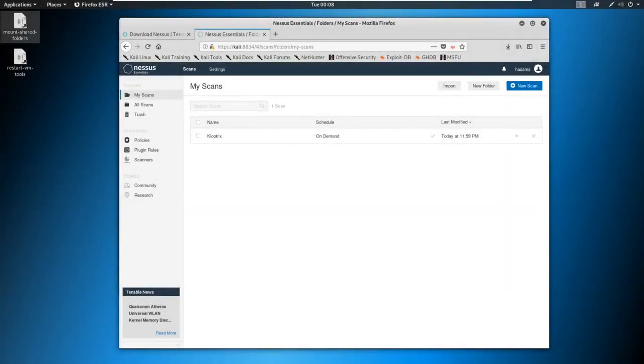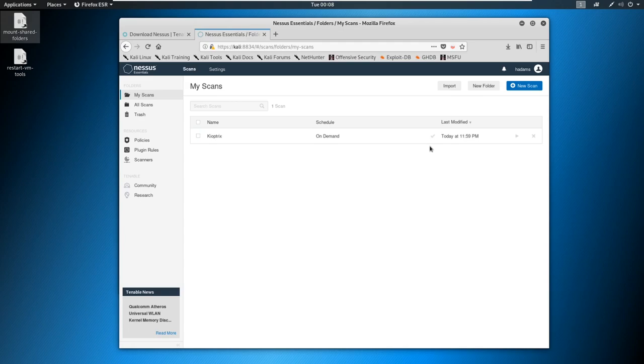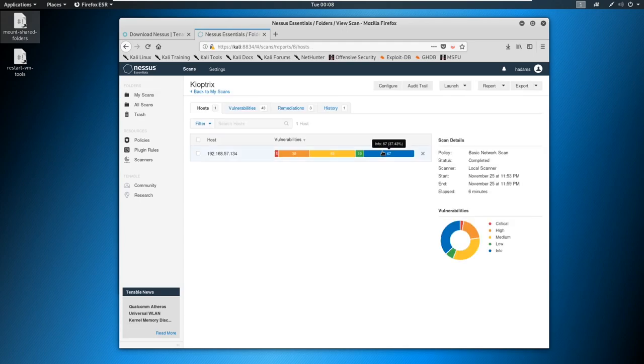Now on to part two, our scan results are done. We can tell because we've got a nice check mark here that says complete. So we're just going to click into our scan results.